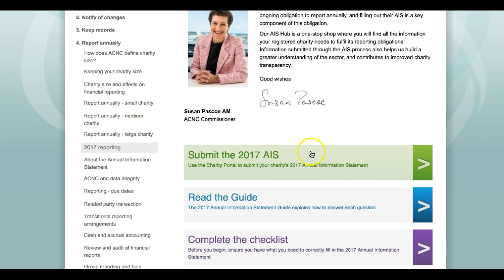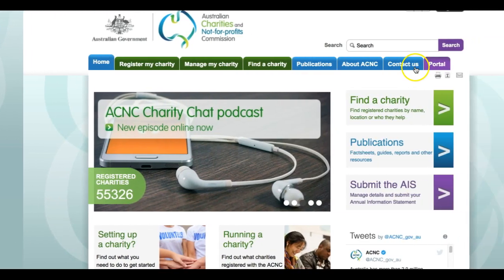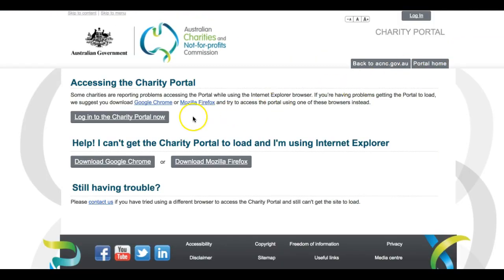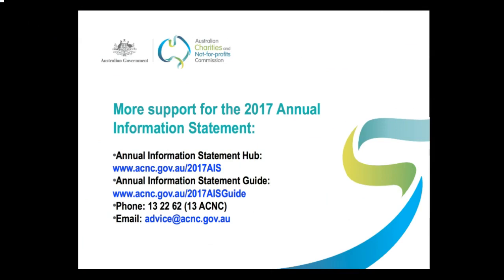That will take you to the 2017 Annual Information Statement Hub, or you can click on the purple Portal tab in the top right corner of the ACNC homepage and re-access your 2017 Annual Information Statement from there. For help with other sections of the 2017 Annual Information Statement, including further videos in this series, you can visit the Annual Information Statement Hub.